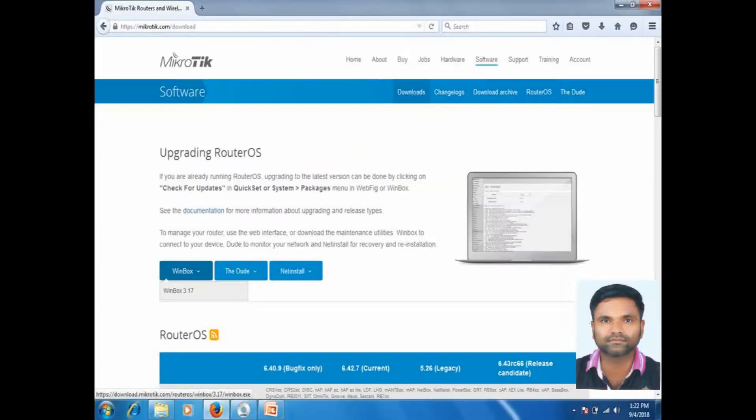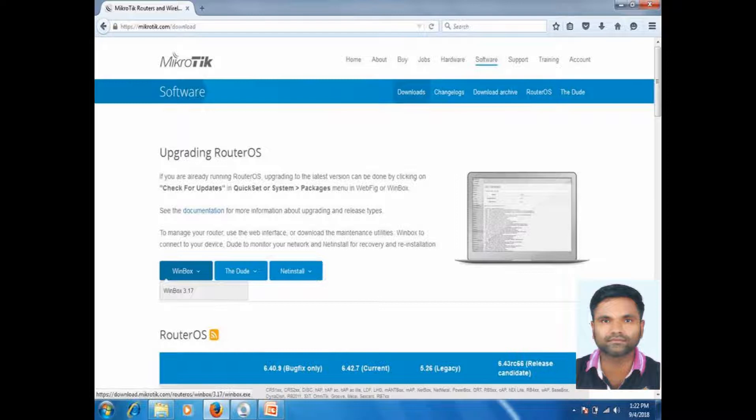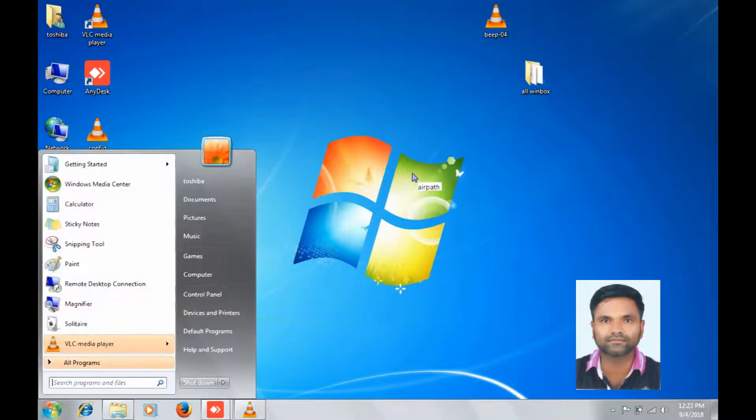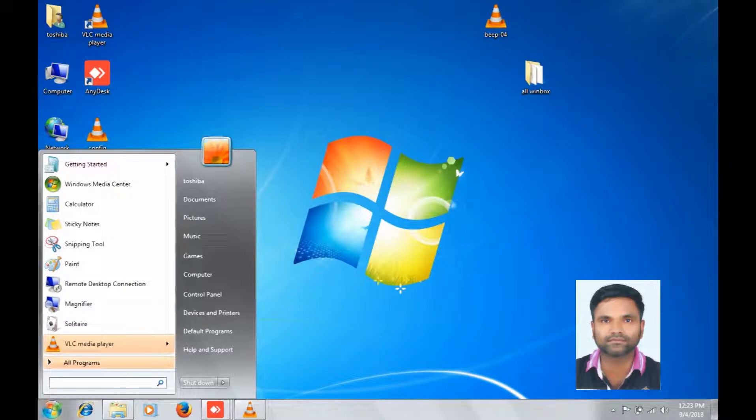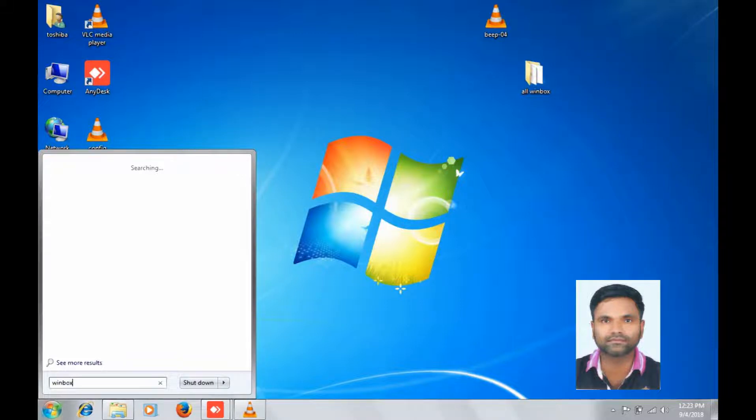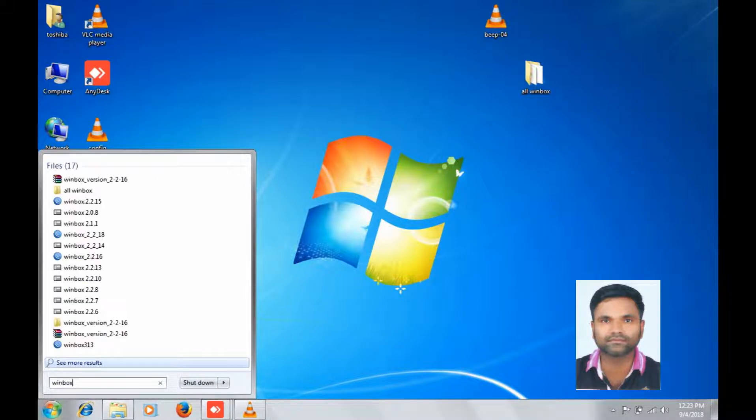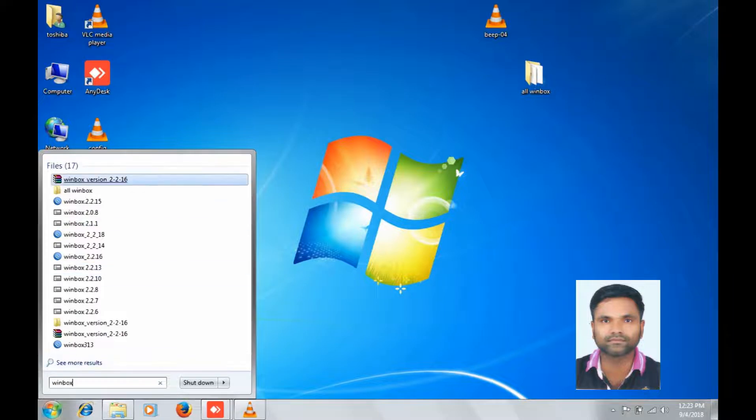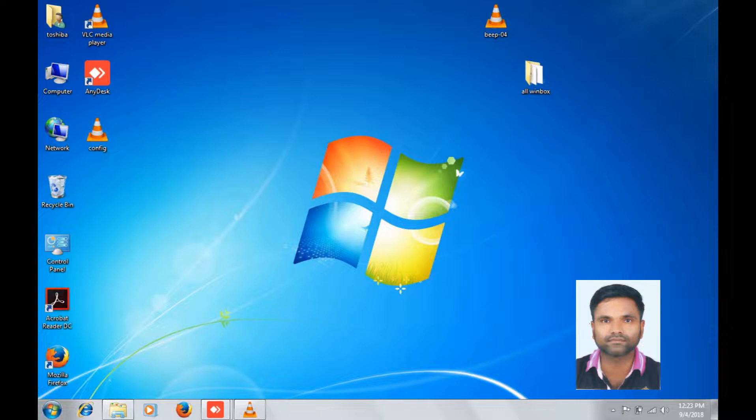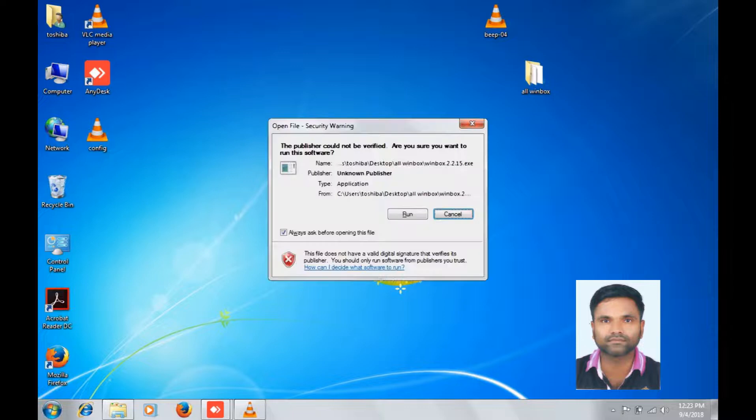Before starting the configuration, you have to download Winbox. Let's start. Start, search Winbox, click on it, run.